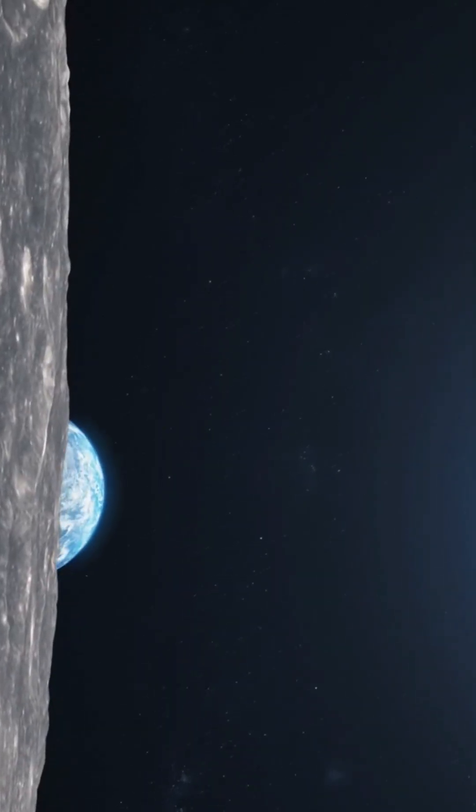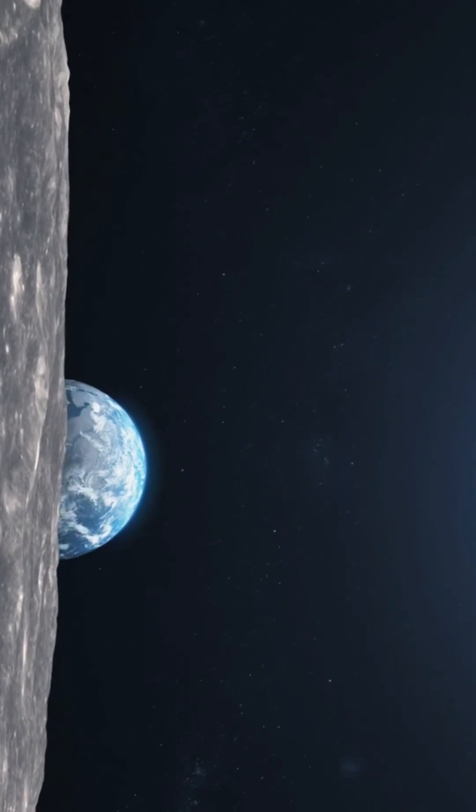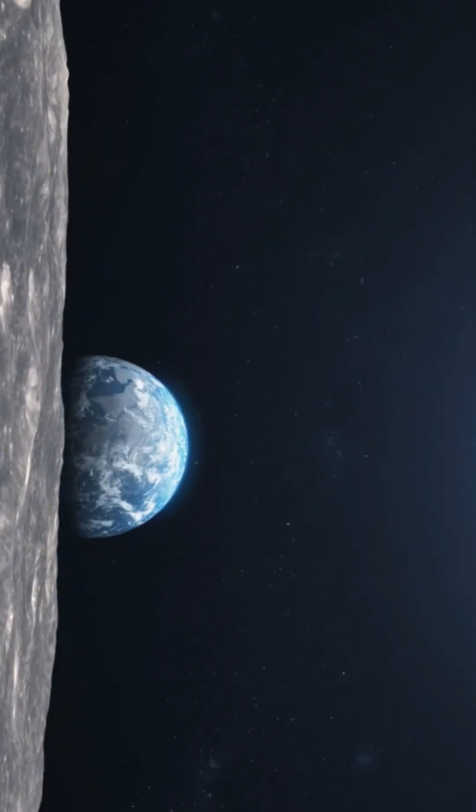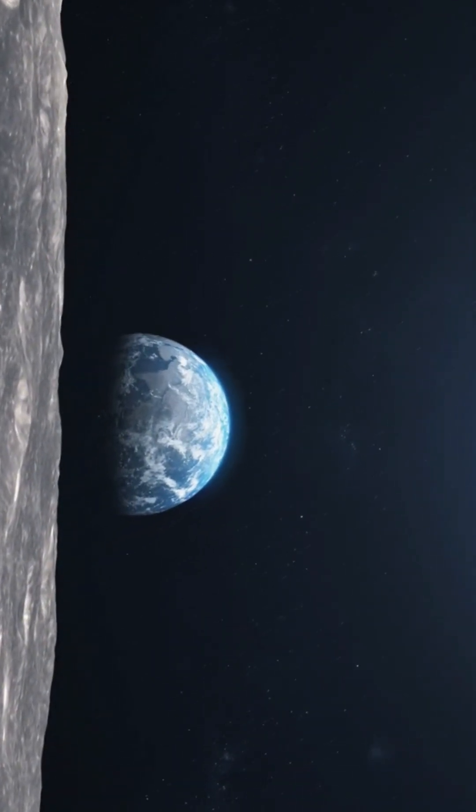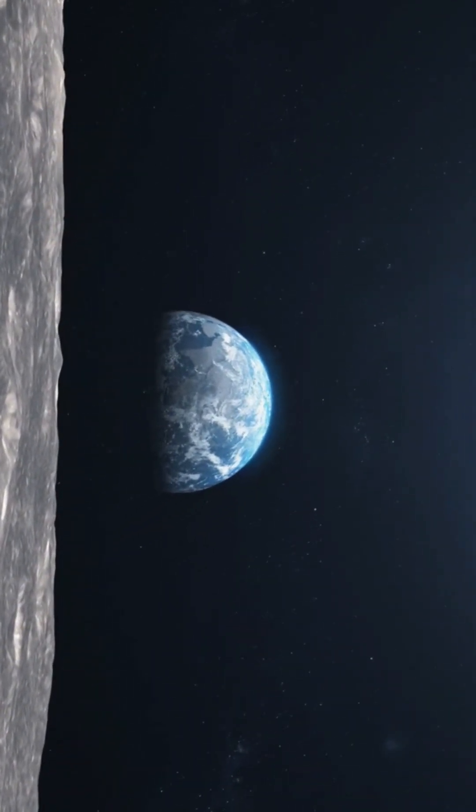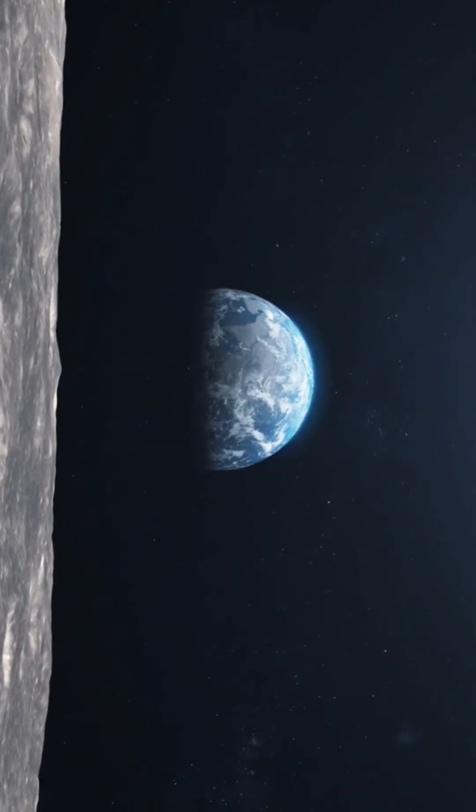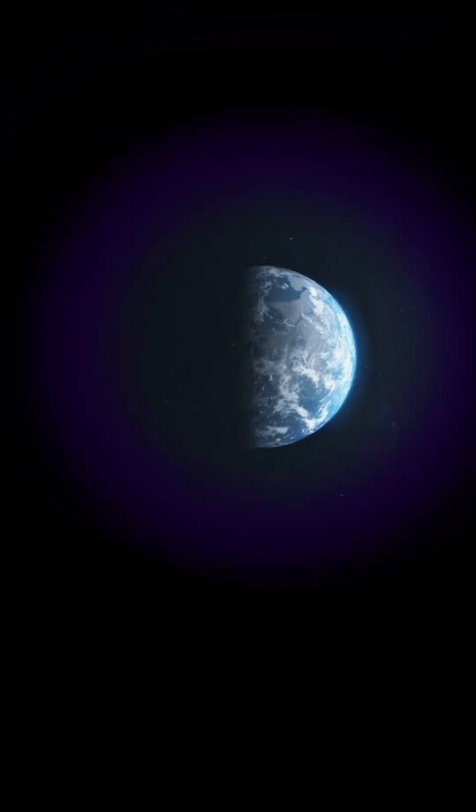Space isn't peaceful. It's terrifying. It is scary. And we're just floating in it, helpless and all alone.